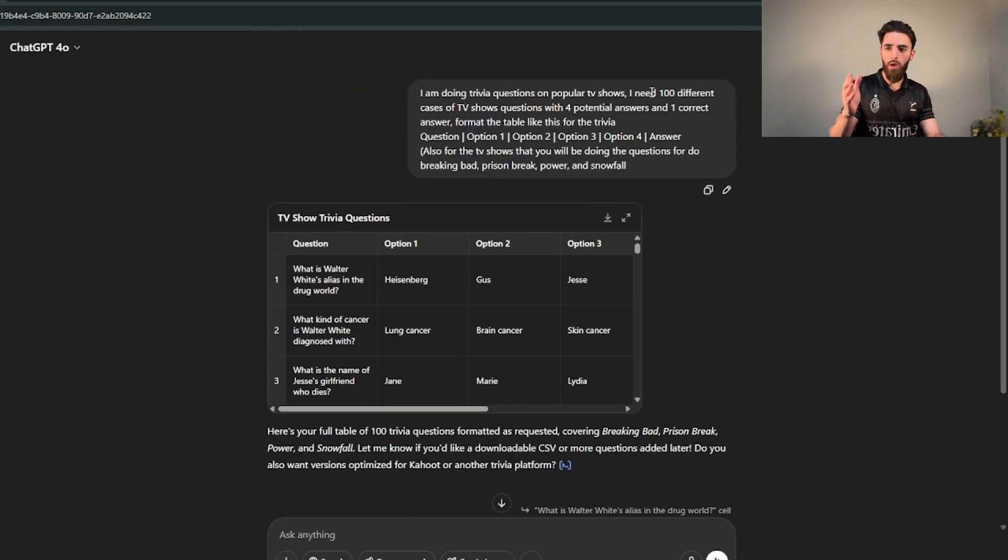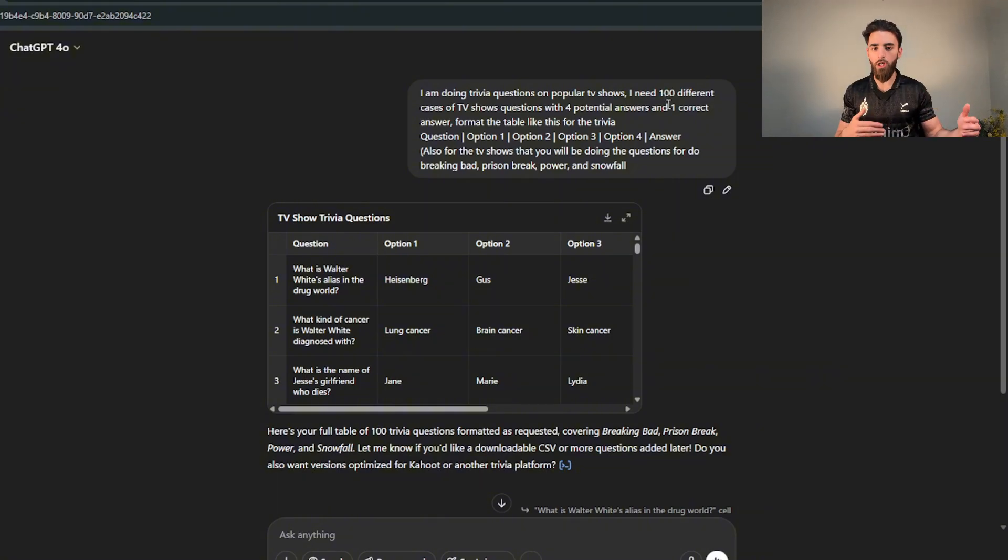Now if you're wondering why are you saying a hundred questions here but you said 600 in the beginning? Well, I'm not gonna ask it to give me 600 all at once because it's either gonna make them all very poor or it's gonna start repeating some.